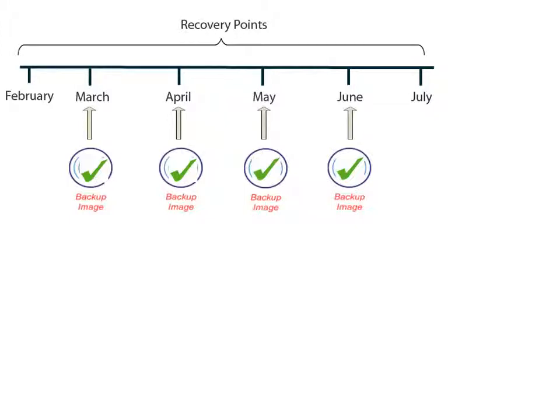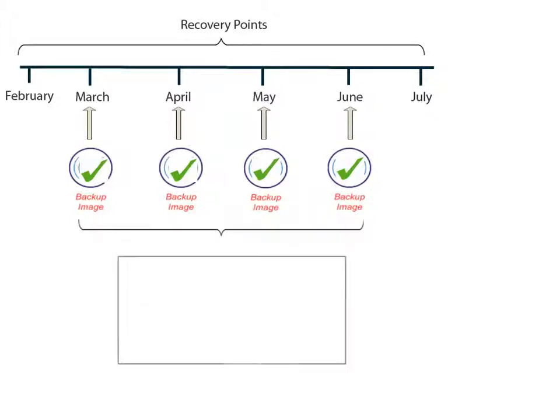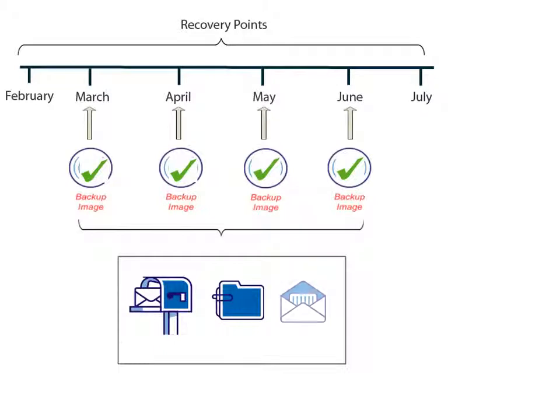For Exchange, you can browse these recovery points to locate the individual objects such as mailboxes, folders, or mail that you want to restore.